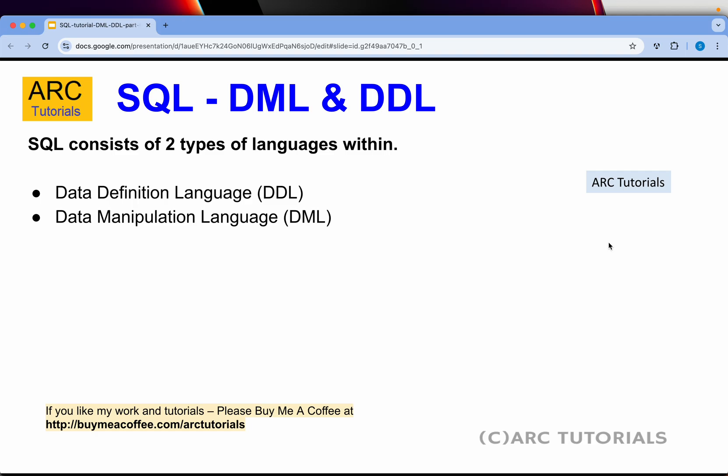SQL, as we know, stands for Structured Query Language, which internally contains two types of languages within it. The first one is DDL. DDL stands for Data Definition Language.